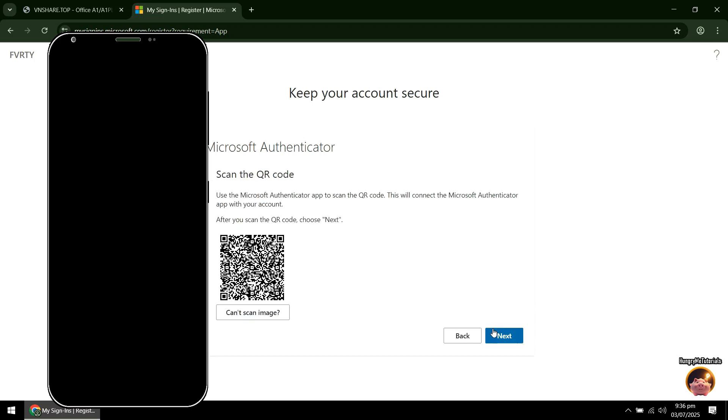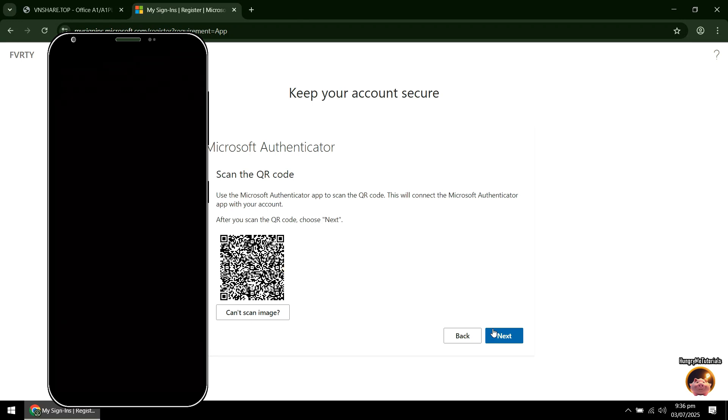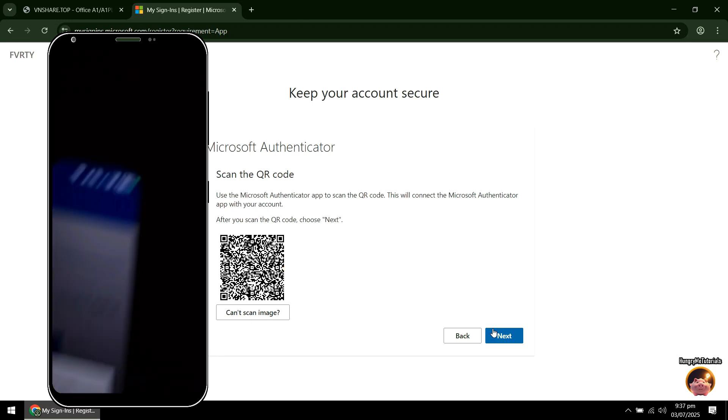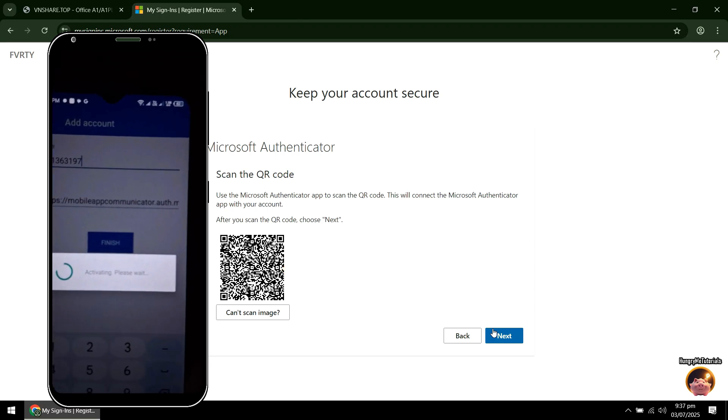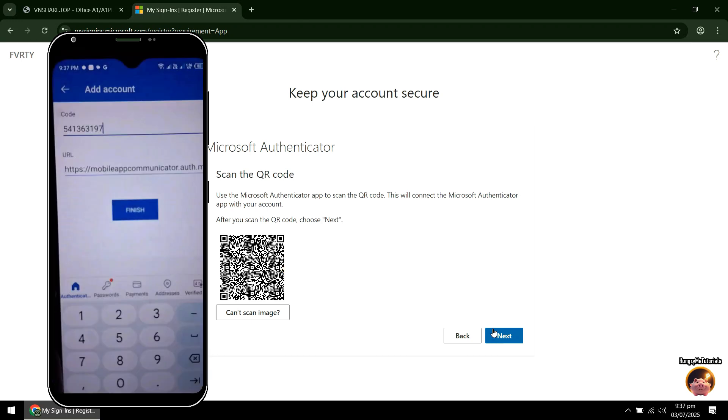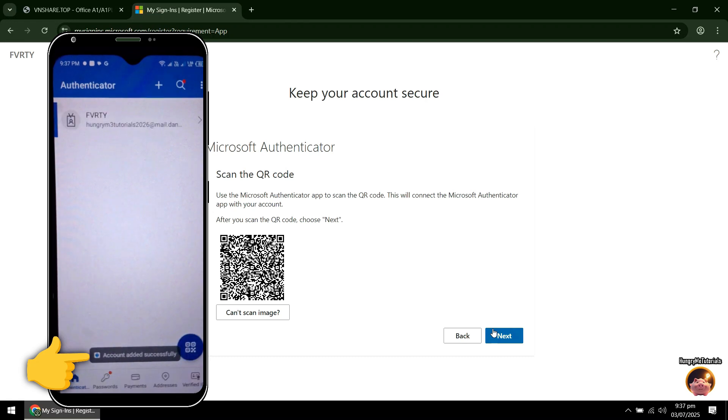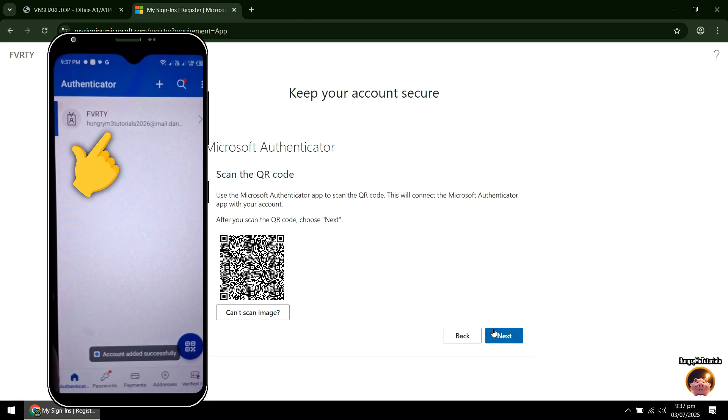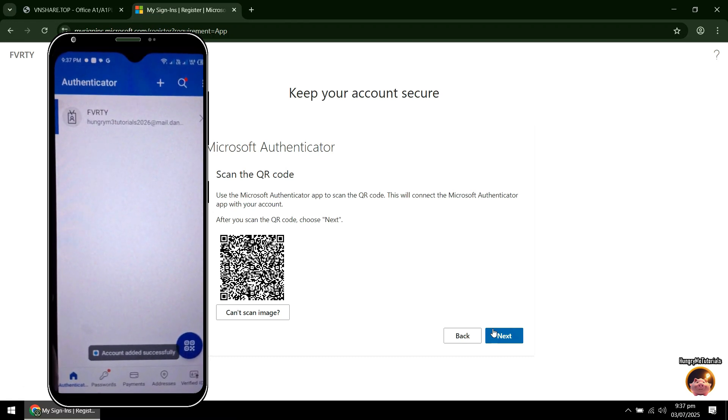Now, get your phone and scan the QR Code using the Authenticator. Your account will then be added in your Authenticator.